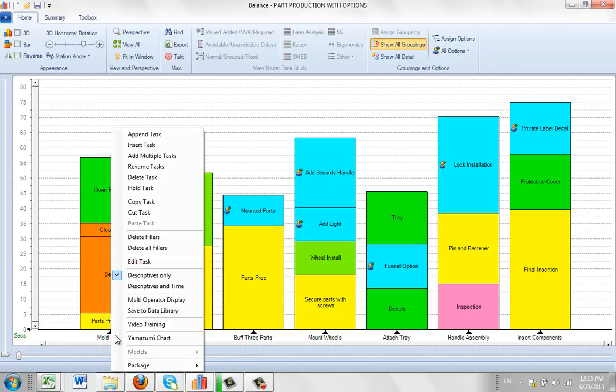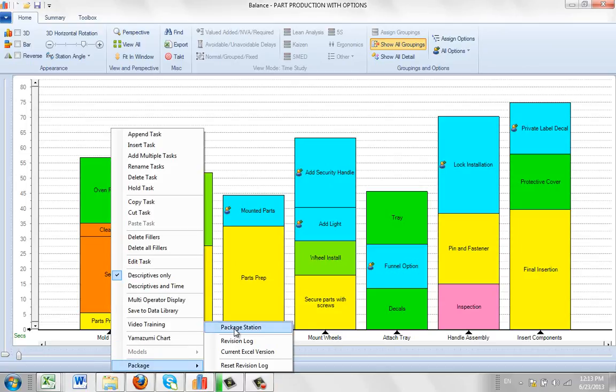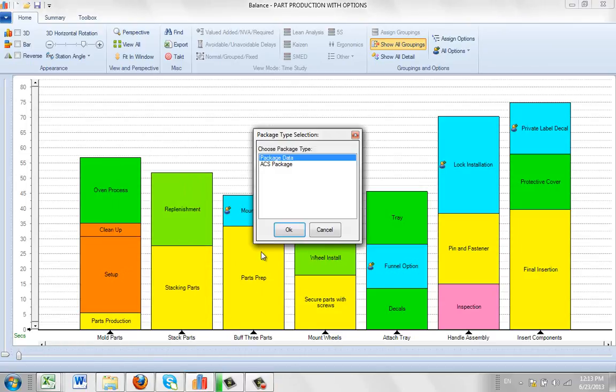If you maybe go to use the package, you come in here, you click on package, package the station, and you realize you might want to change the name from what you have here.